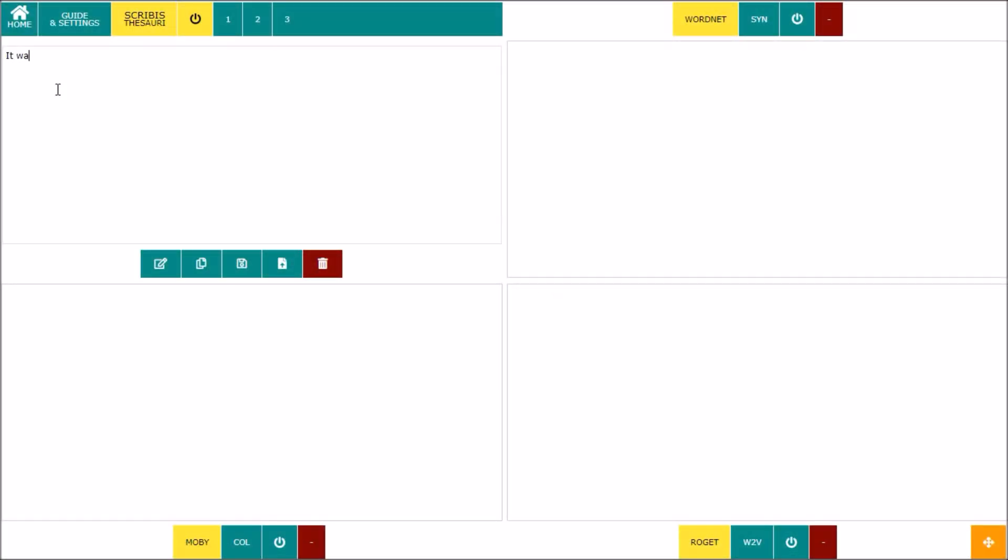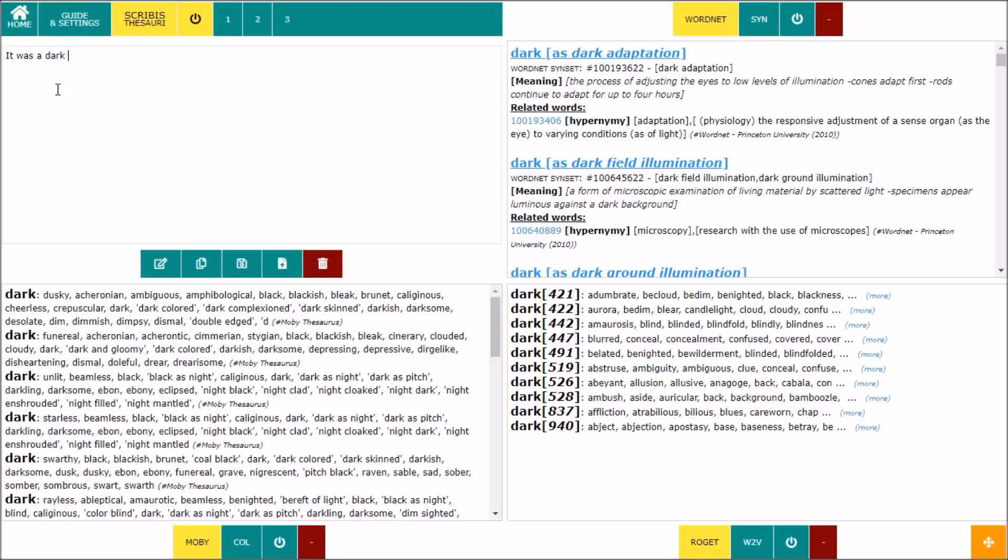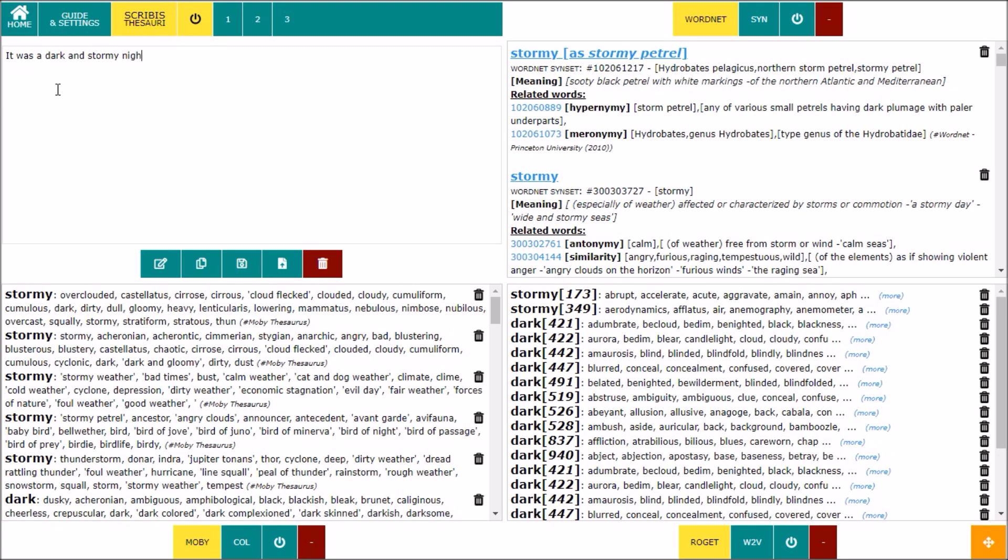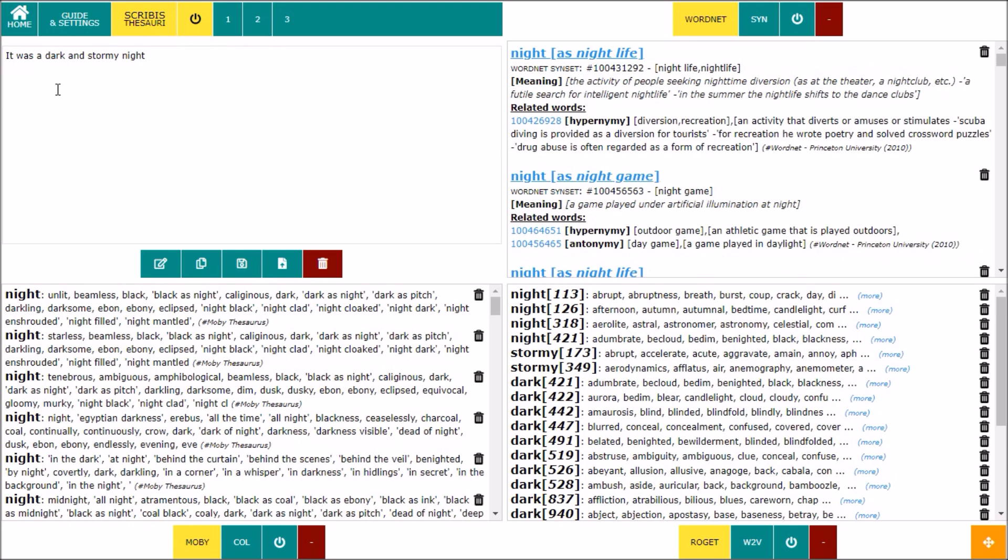Hi, welcome to Scribis. In this video I want to introduce you to Scribis Thesaurus, an editor that offers the opportunity to work with many dictionaries and thesauruses, moving quickly from one to the other, always remaining on the same page.